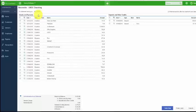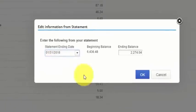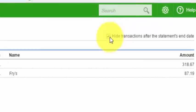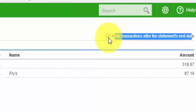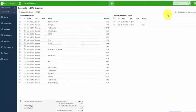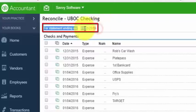This information appears at the very bottom of the screen to the left. If you need to edit any information entered from the bank statement, click the link that says 'Edit information from statement' and it will take you back to the first screen where you can edit the statement date and the ending balance if necessary. The next thing you want to do is hide transactions that do not fall within the statement date. Click the box that says 'Hide transactions after the statement's end date' — for example, our ending date is January 31st, 2016, so any transaction dated February 1st and after will be removed from the screen.